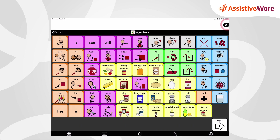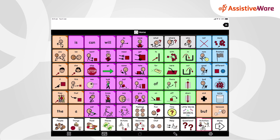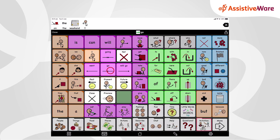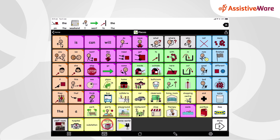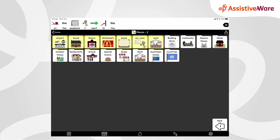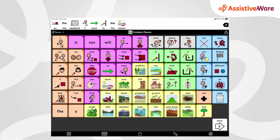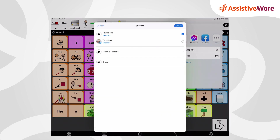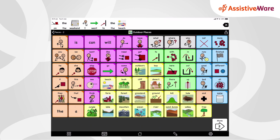Maybe I have some exciting news to share with my friends. I can take the time to write my news here in Proloquo2Go. What did I do on the weekend? I went to the beach. So here's my news: on the weekend, I went to the beach. This time, when I click share, I am going to post it onto my Facebook page. Next. And share. How fun is it to share your news with all your friends on social media!